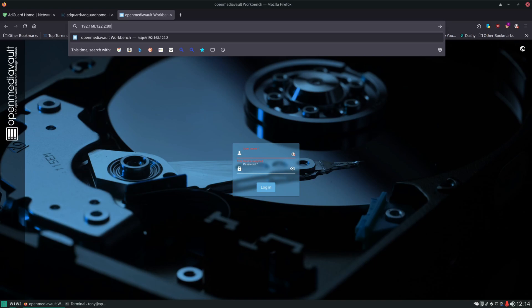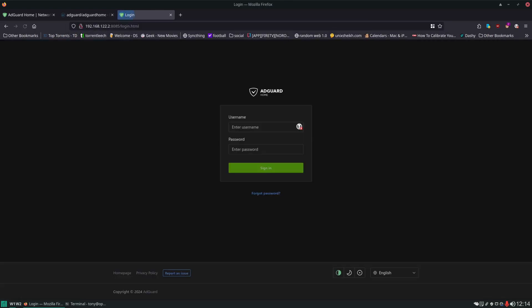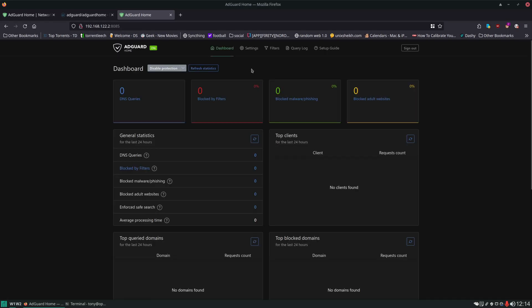We just need to change this port to 8085 and here we are with AdGuard Home. Let's log in and here's our dashboard. Now we don't have any devices using it yet. I'm going to just quickly configure this desktop to start using this for its DNS requests.